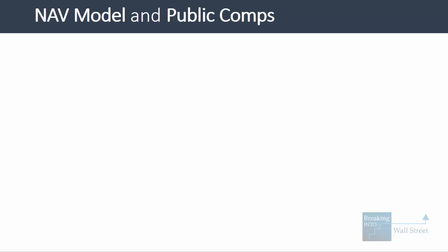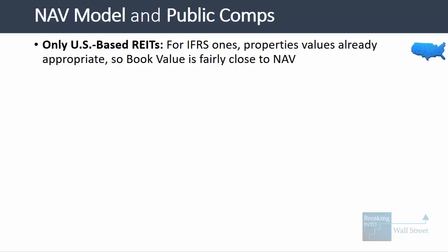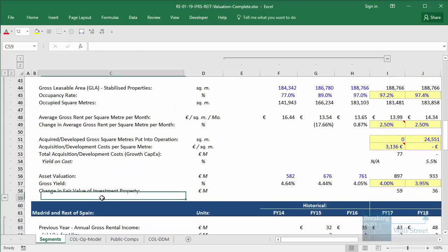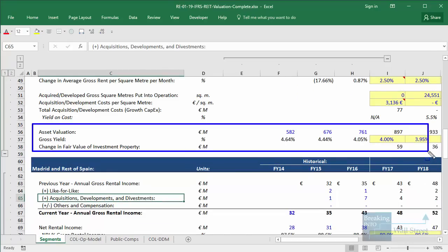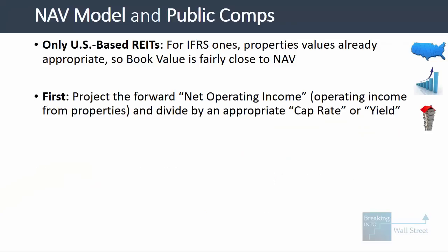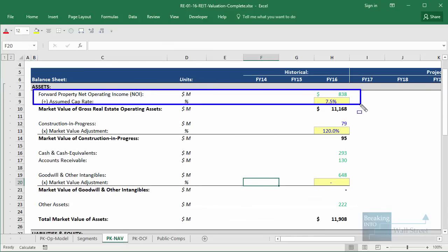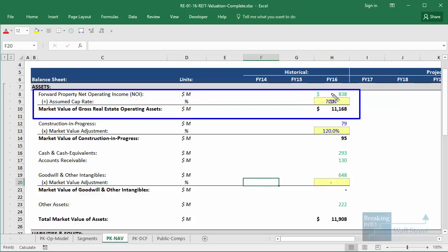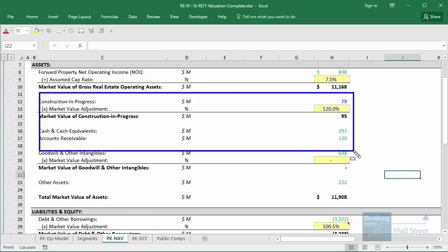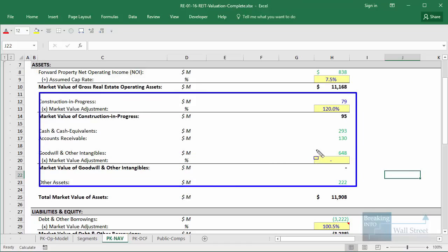Now let's talk about the net asset value model and public comps. For IFRS-based REITs, property values are already marked to market, so book value is close to NAV and you don't need to create a separate NAV model — in our projections for Colonial, assets are already shown at fair market value each year. For US-based REITs, the first step is to project 12-month forward net operating income, divide by an assumed cap rate (the reciprocal of a valuation multiple — lower cap rate means higher multiple), to get the market value of real estate assets, then adjust other assets. Cash, AR, and construction in progress generally stay the same; goodwill and intangibles go to zero.